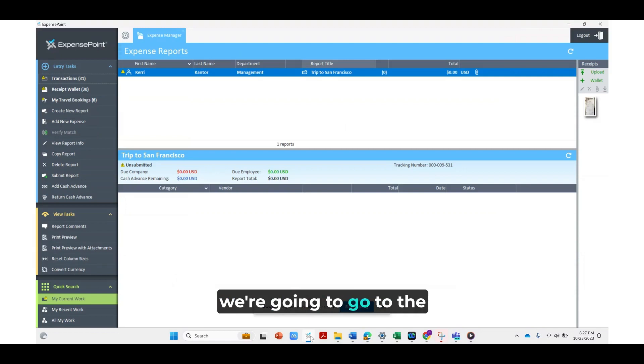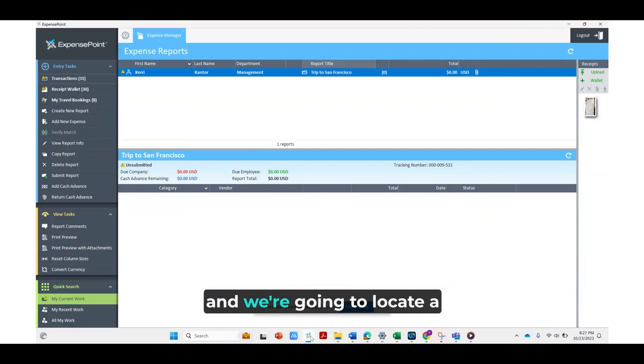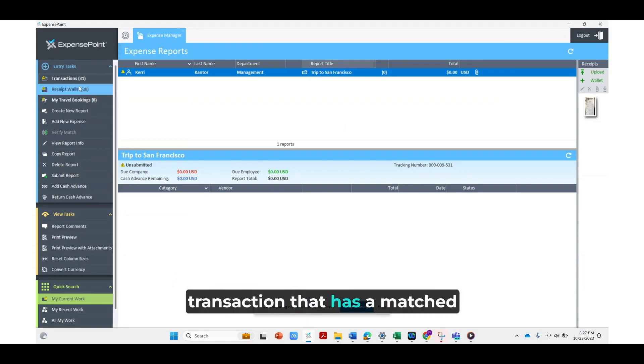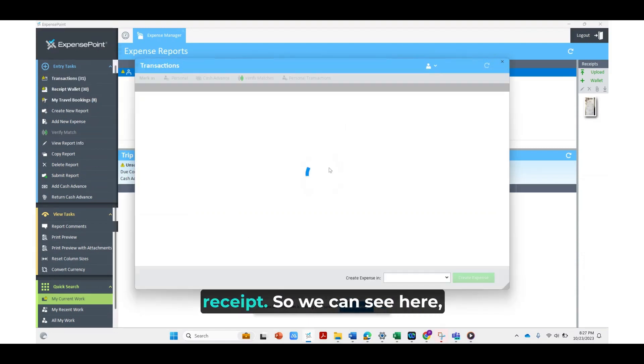So first we're going to go to the transactions area and we're going to locate a transaction that has a matched receipt.